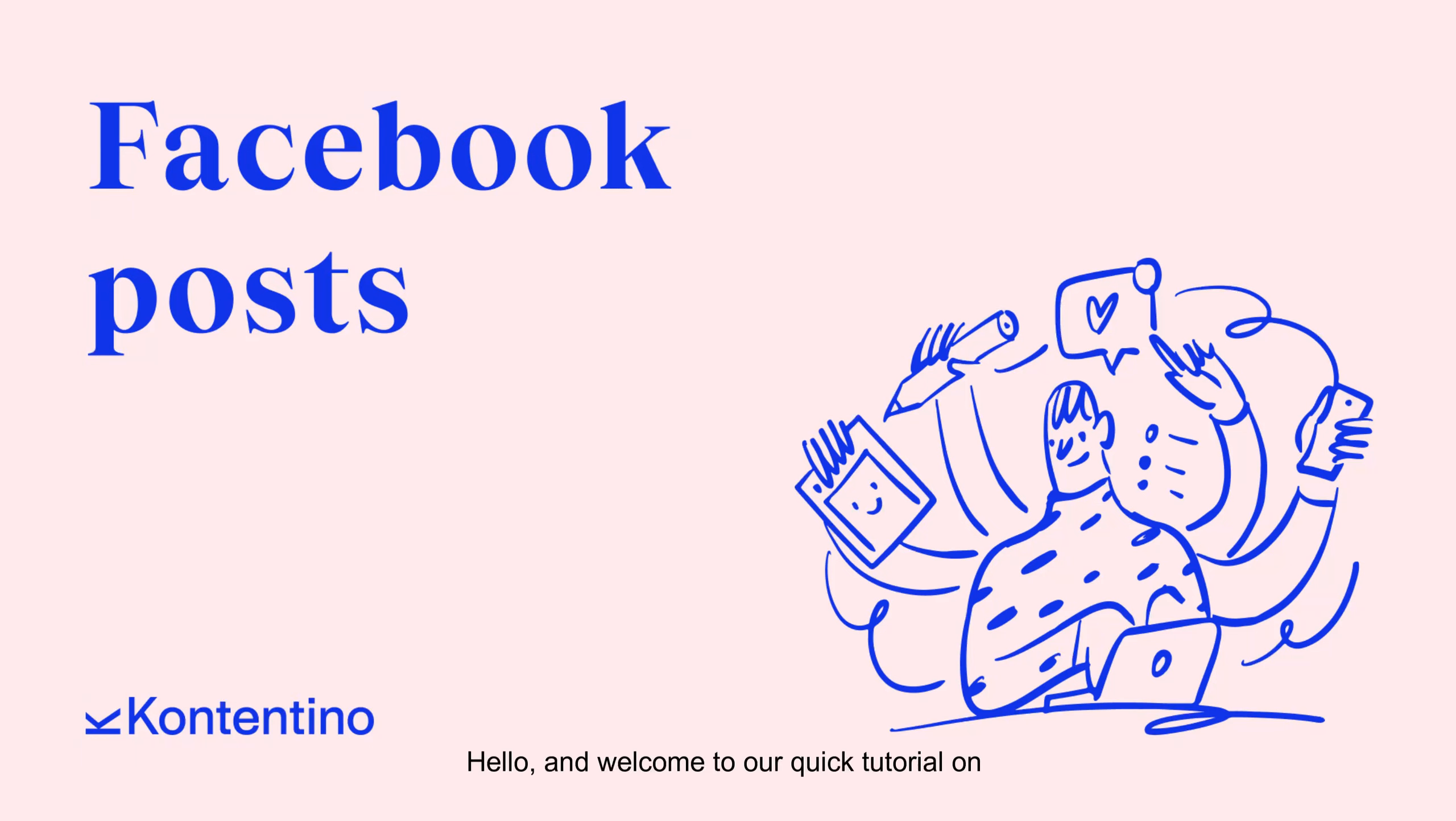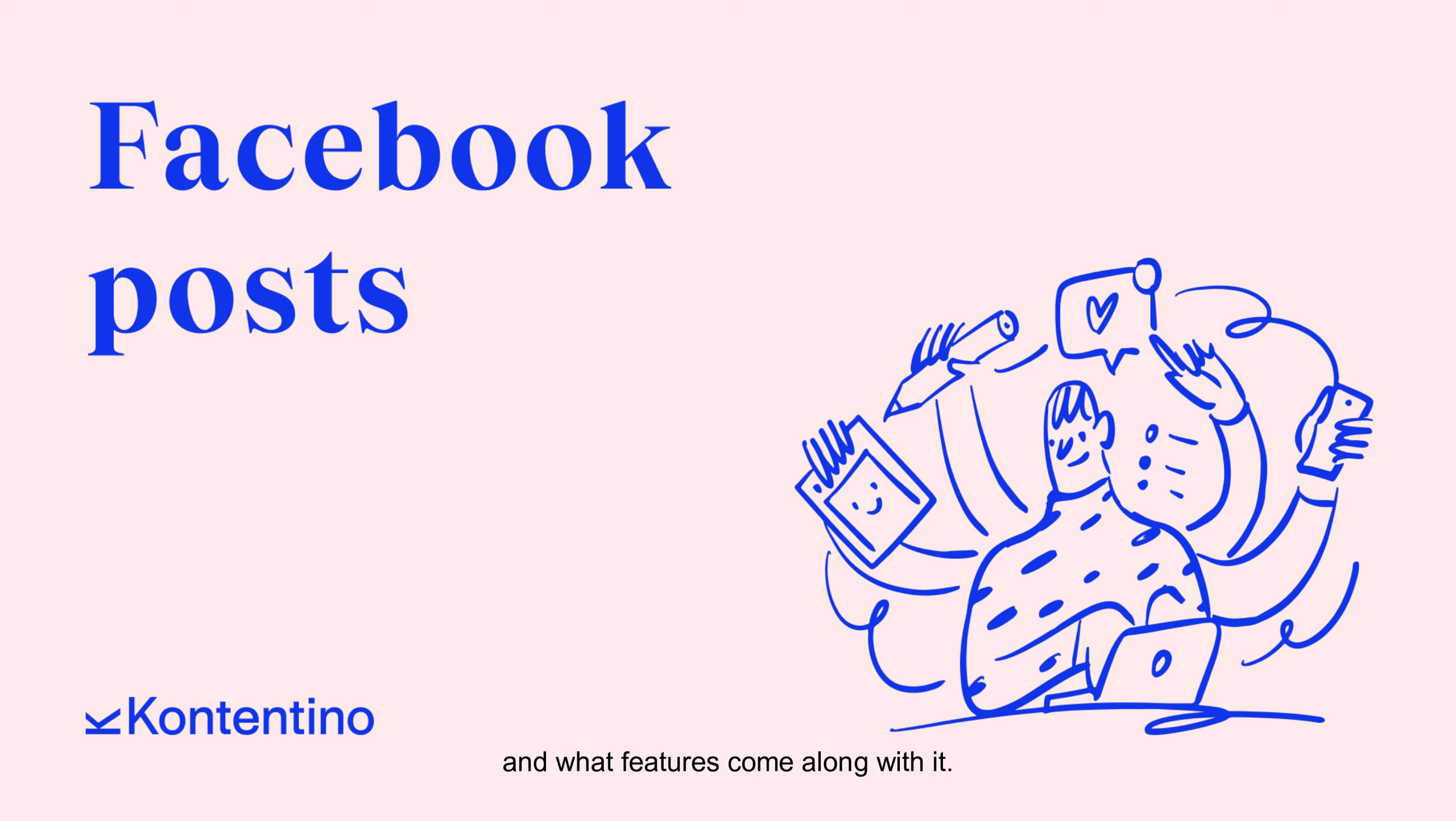Hello and welcome to our quick tutorial on how to create a post for Facebook and what features come along with it.